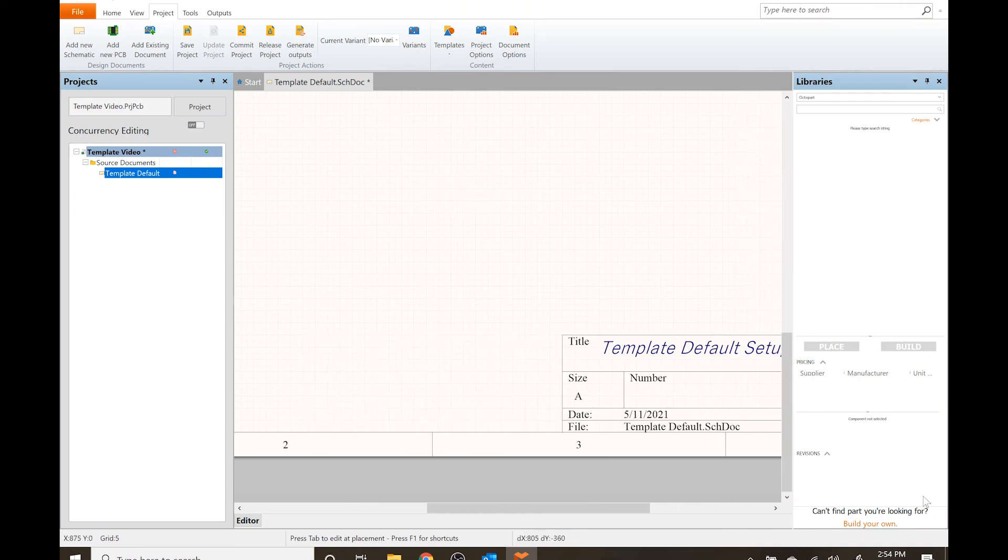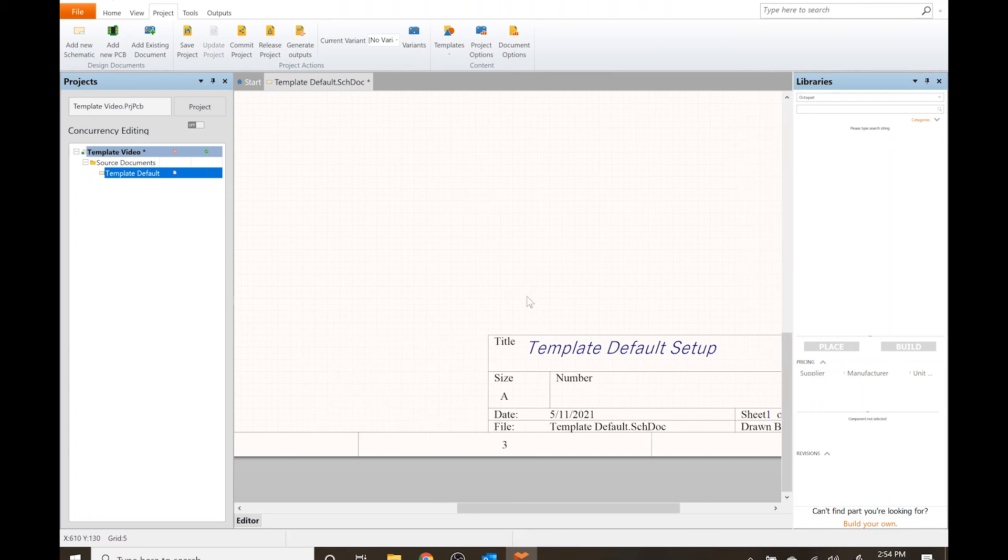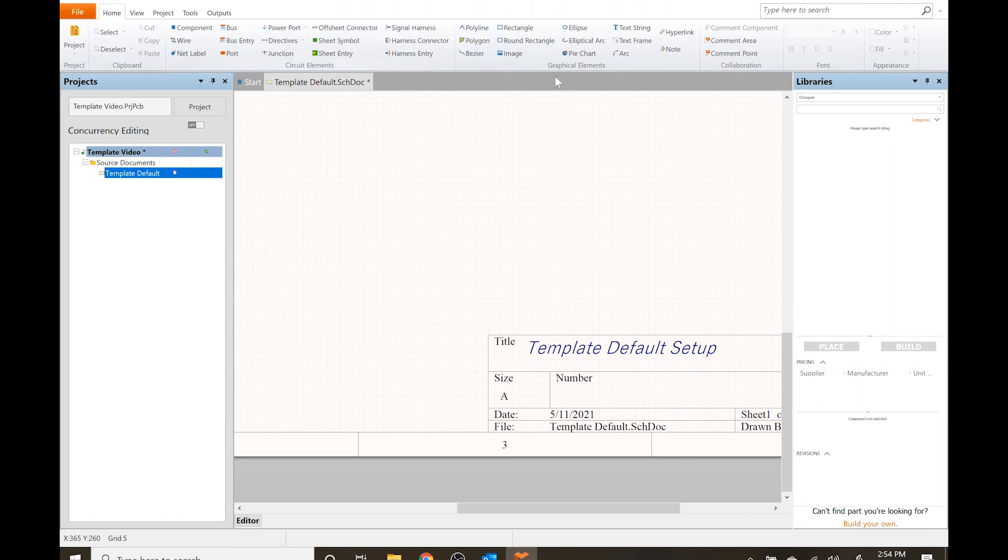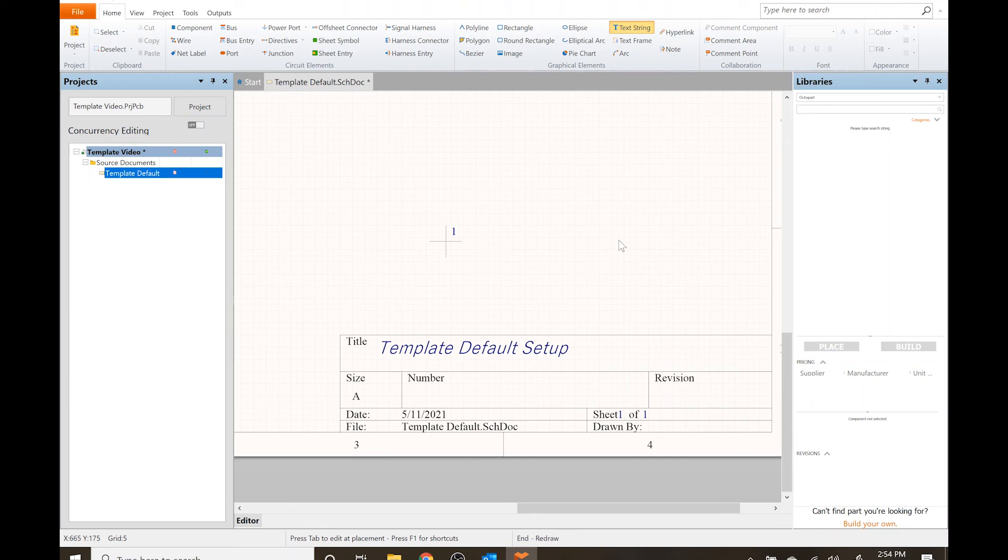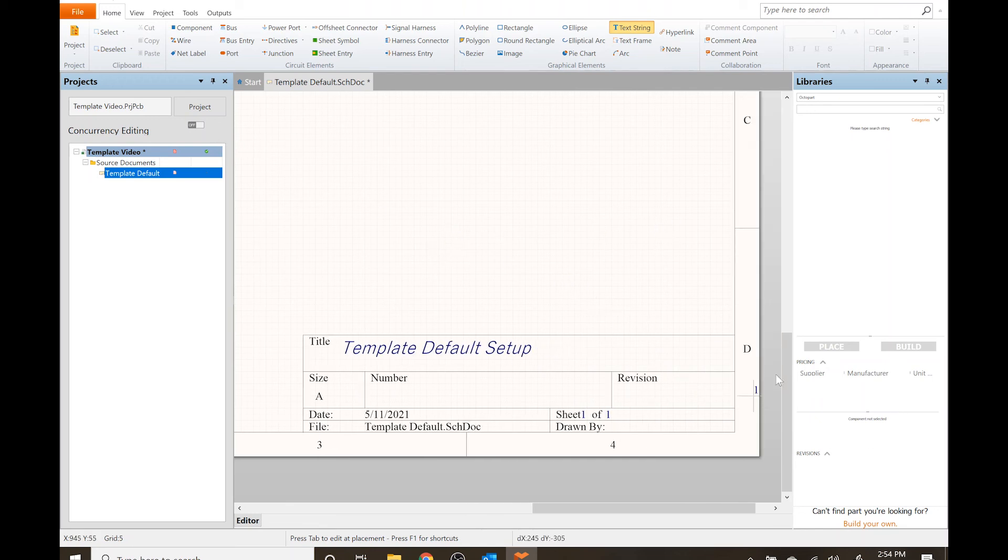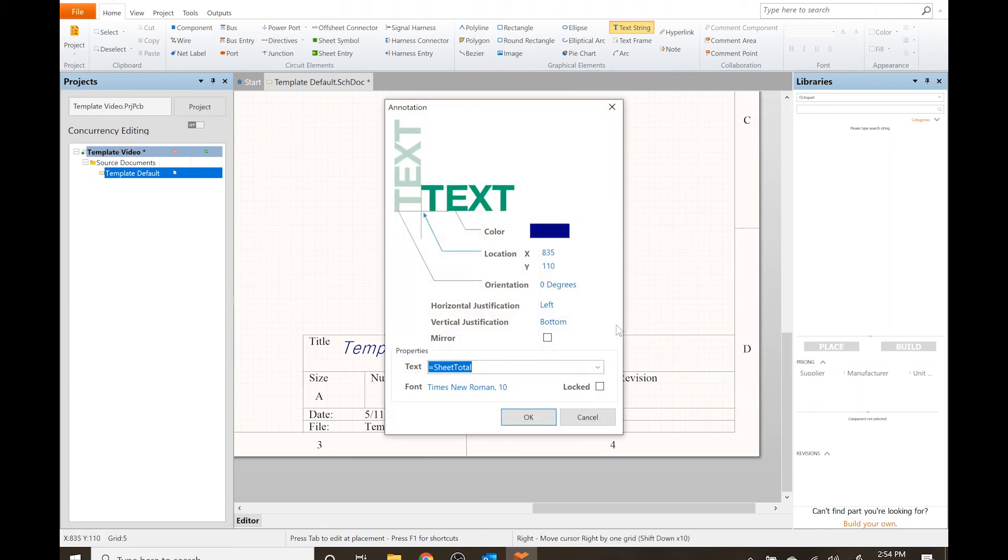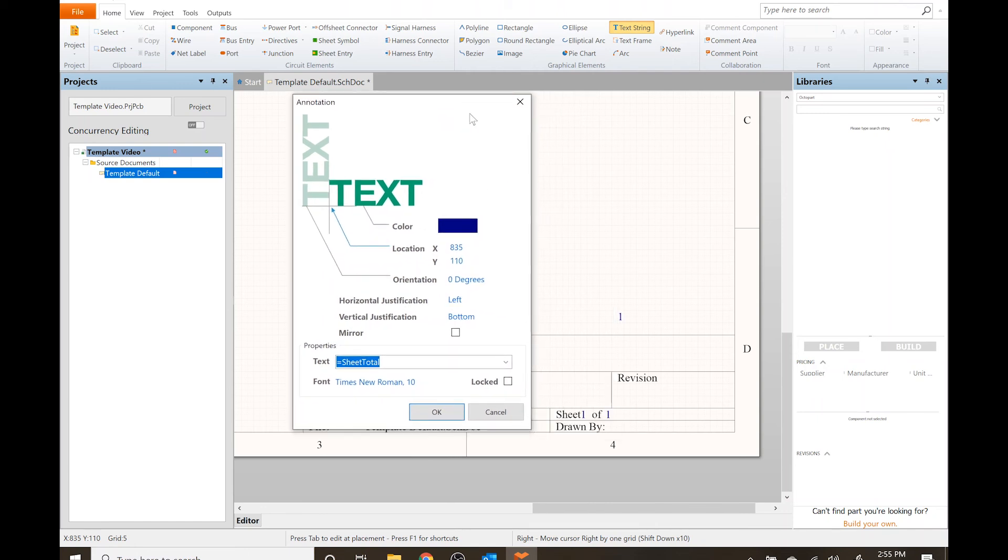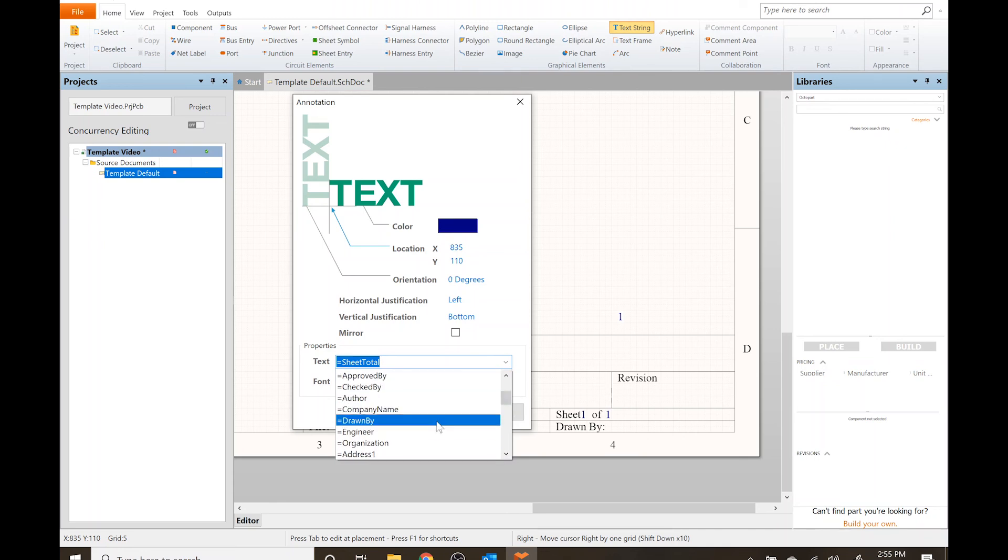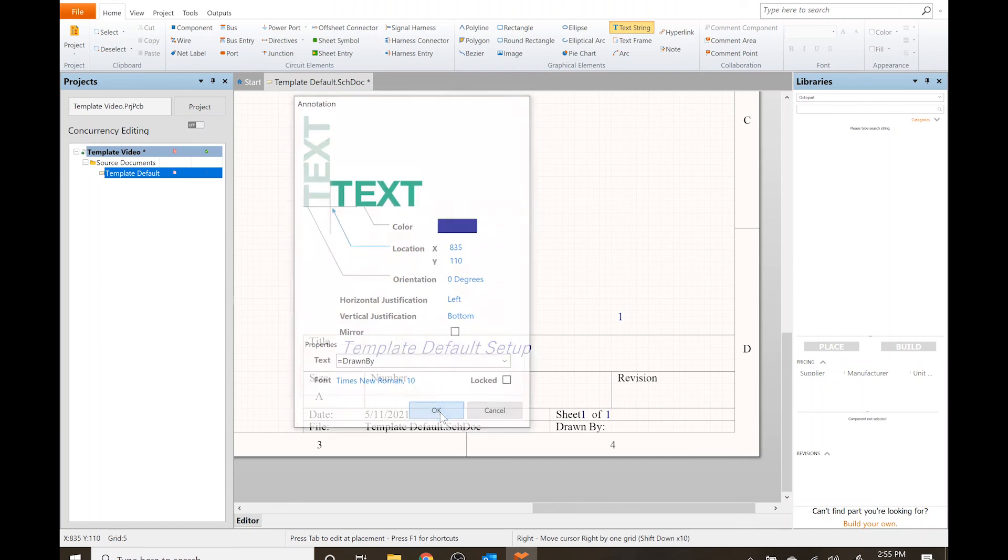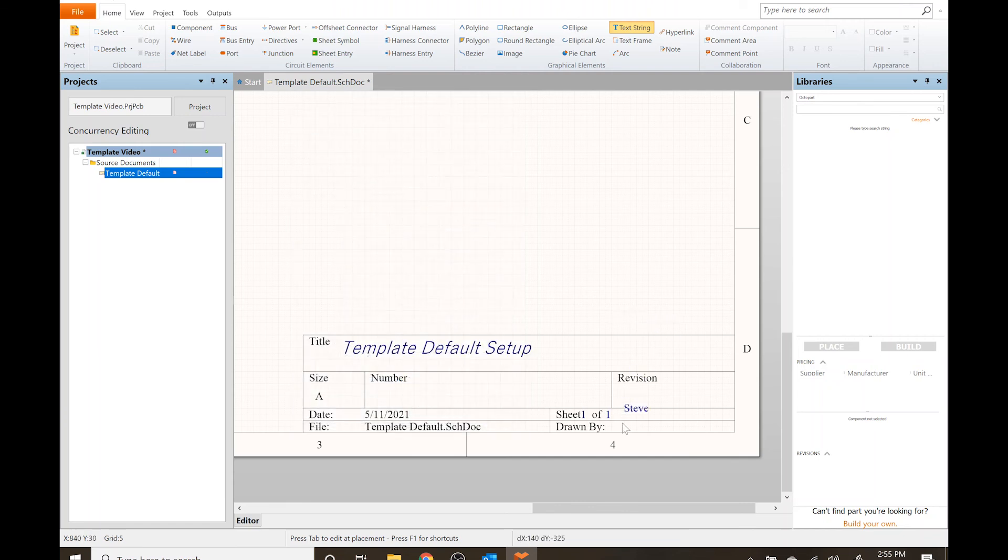Now there's no actual text there, so I can press T for text or go back to home and text string does the same thing. I find shortcuts a lot faster instead of having to hop around. Before placing it press Tab, and since we are doing the drawn by I want to add equals drawn by. Automatically it populates and we'll just pop that in there.